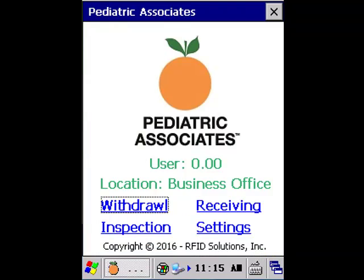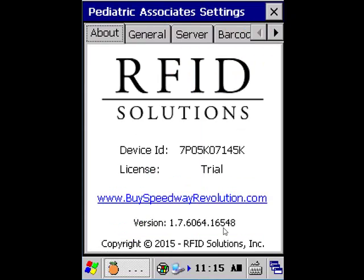Once our application loads we will be at the main screen of the application. This should show you your location name as well as your location code. For this video's purpose we're going to focus on the settings screen. Clicking on that link will bring us to that screen showing us the different settings.